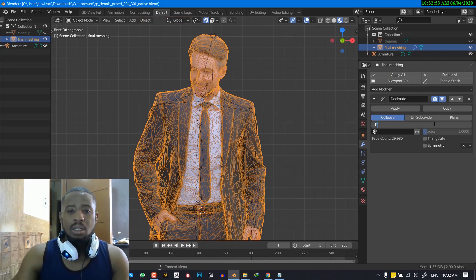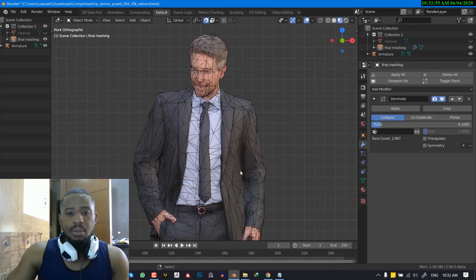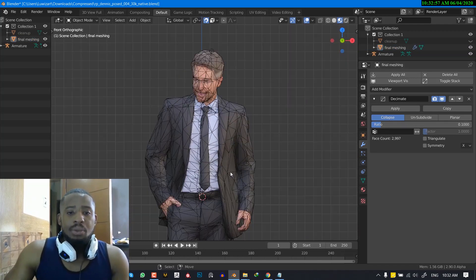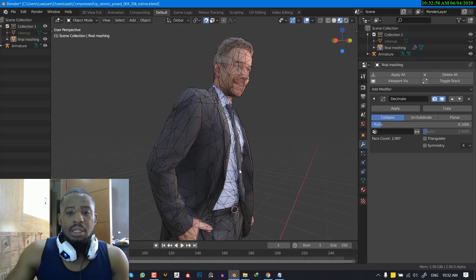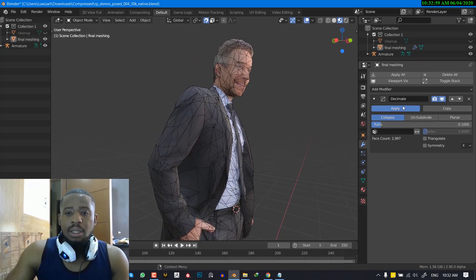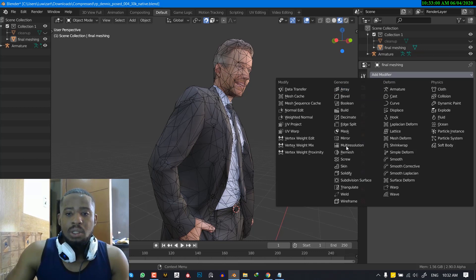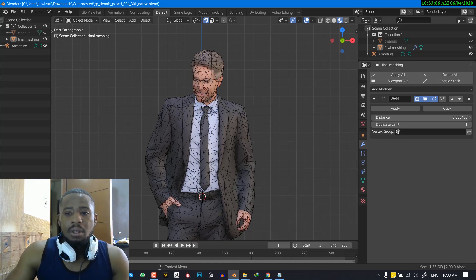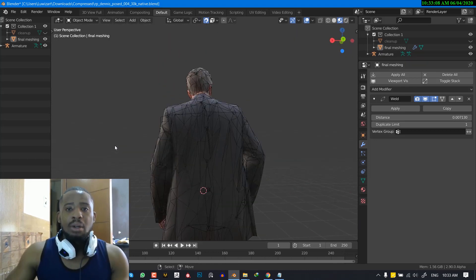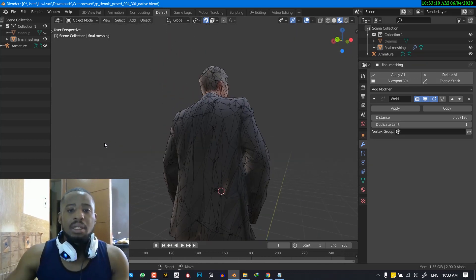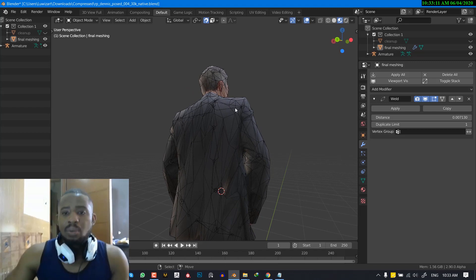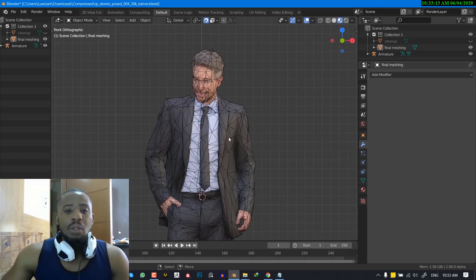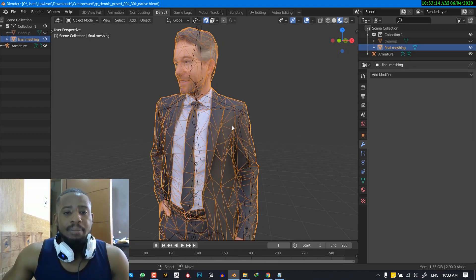I'm going to set this to point one. OK, as you can see it has really reduced it. And I'm also going to do weld. Just to combine any loose faces. So everything is combined into one mesh and I'm also going to apply that.